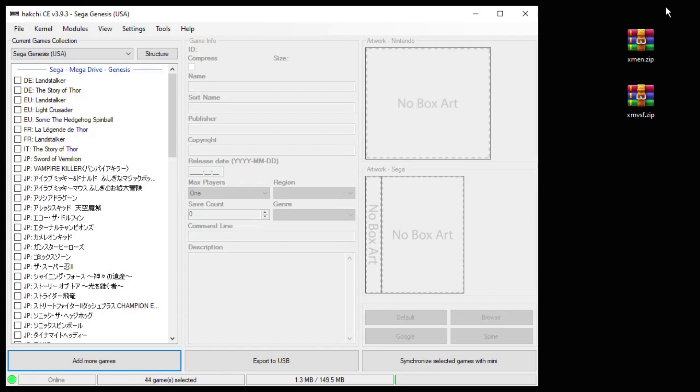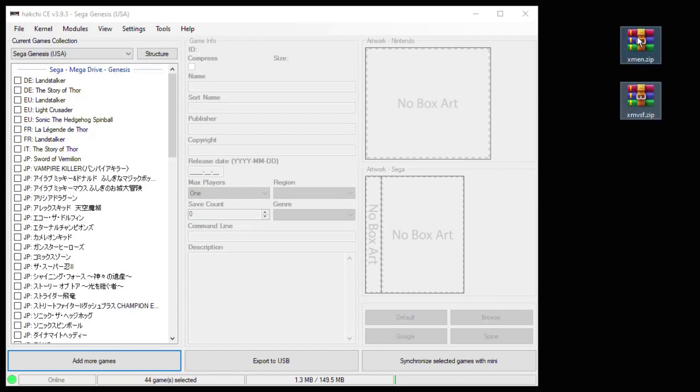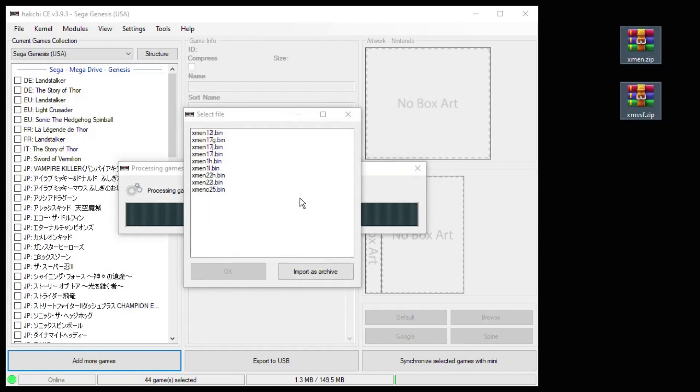You want to make sure and keep your arcade games in a zip file just like this and don't change the name. I'm going to highlight both our games, drag them into HackGee. When this next screen pops up, click import as archive.